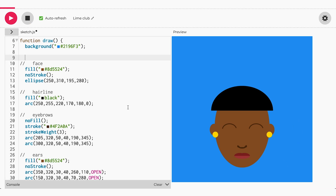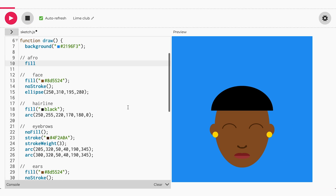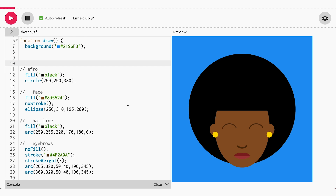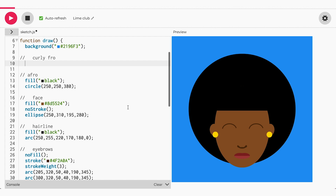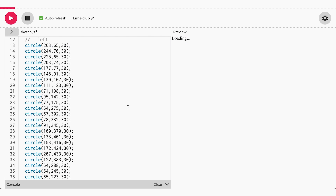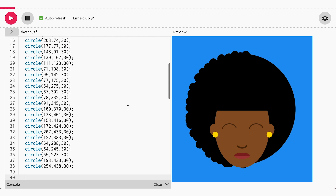Now let's start drawing our round afro. I want our afro to take up most of the space of the canvas, so we can use a circle and center it in the middle of our face. Now let's draw the second afro, which will be slightly looser. To do this, we'll have to create our curls by making many circles and placing them around the edges of the round afro we've already drawn.